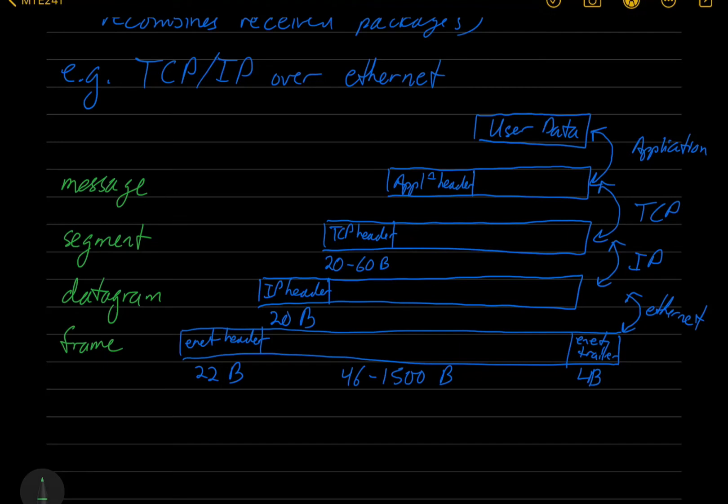And so that's an example of the headers that will get added as it's passed down the stack and stripped away and checked as it gets passed up the stack.